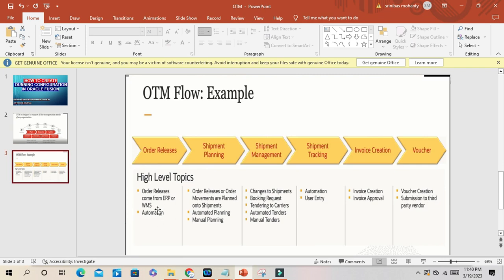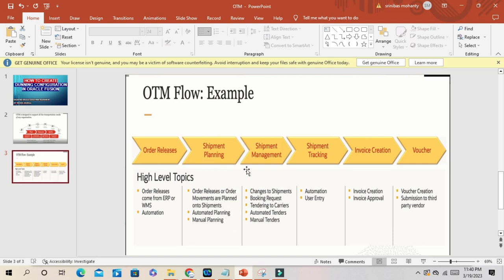Order will be released. With the release phase, order releases come from ERP or WMS, then you can automate the complete process. Shipment planning, order release or order movement, planning onto the shipments, automated planning, manual planning.